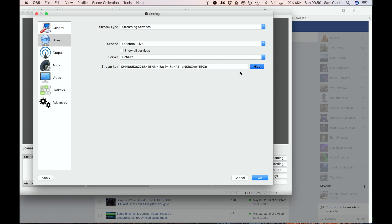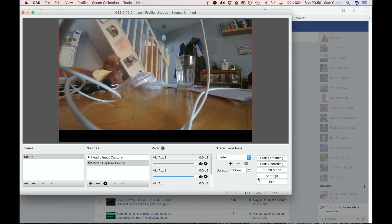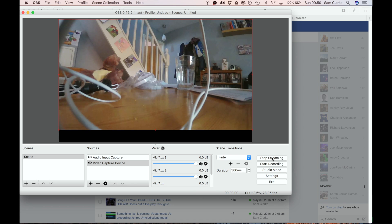All the rest of the options should just be left - streaming services Facebook Live, everything else is fine. Press OK, and now you can press start streaming. As you can see down here you can see the count up time going up.